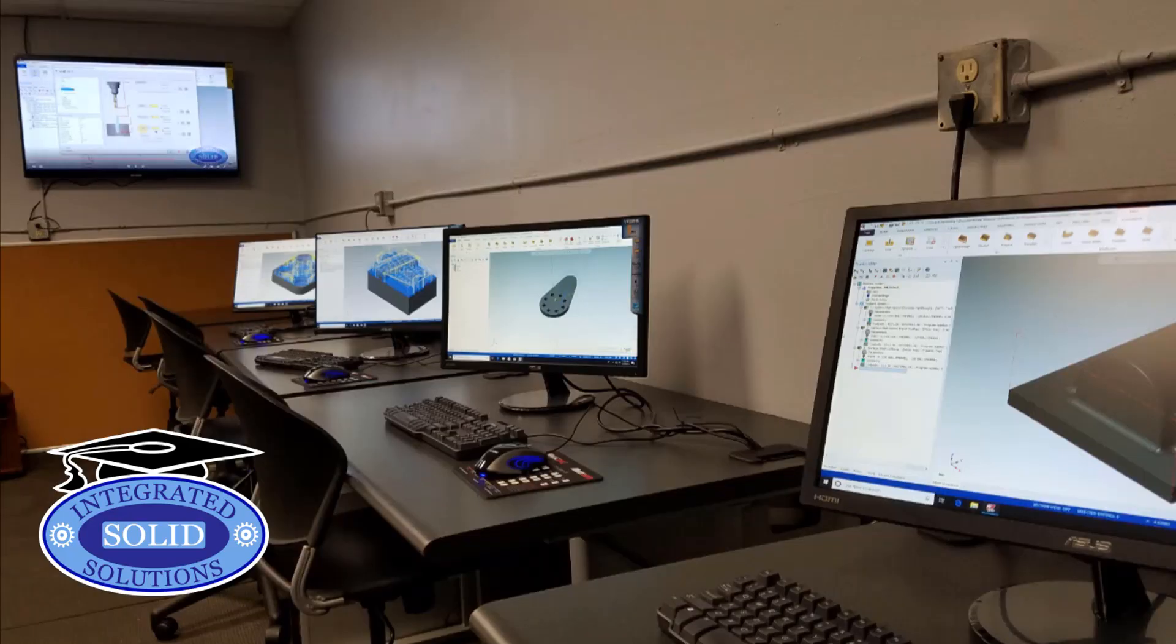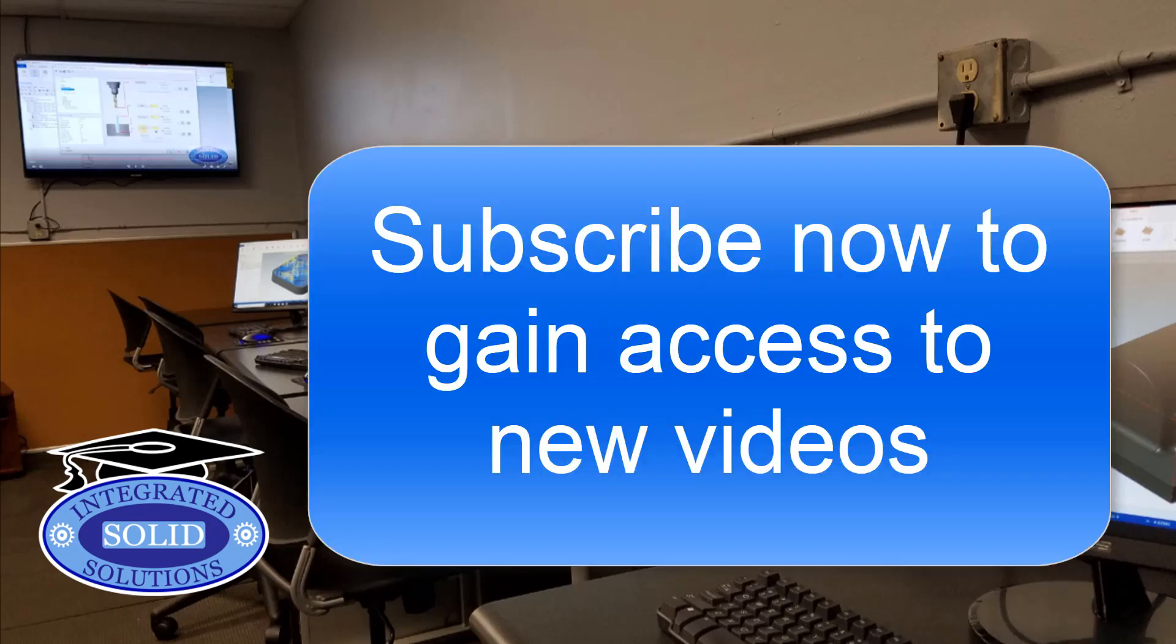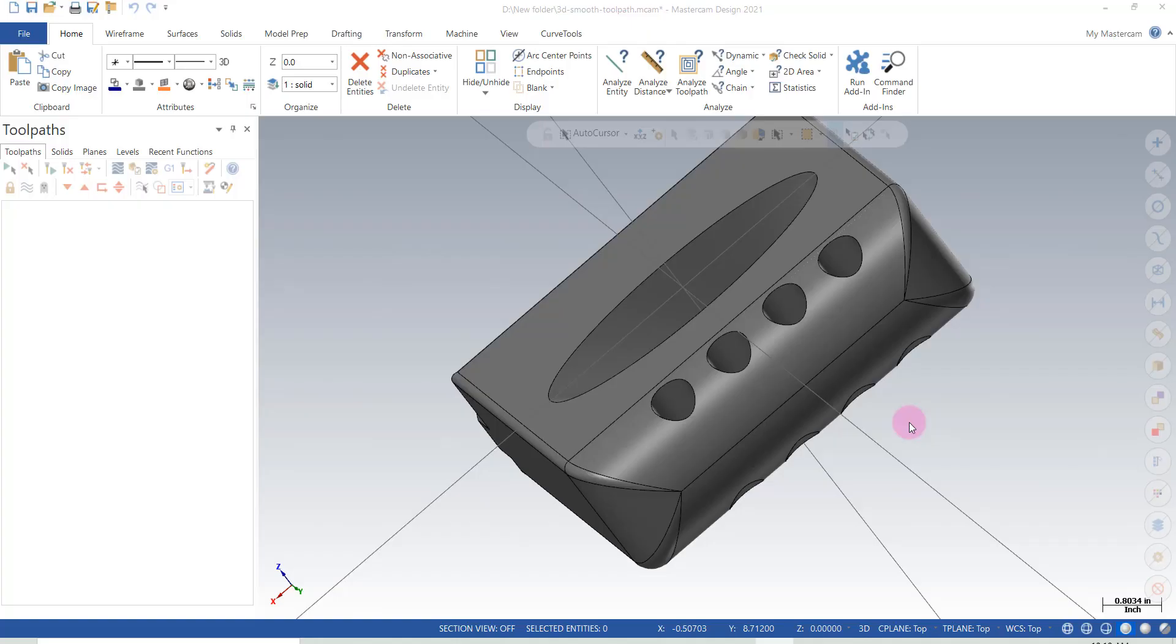Thank you for joining me for another Mastercam video. If you like these videos, please subscribe to the channel and turn your notifications on. You'll be notified each time a new video is released.